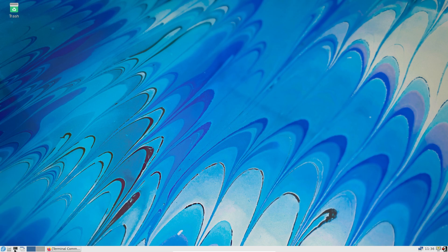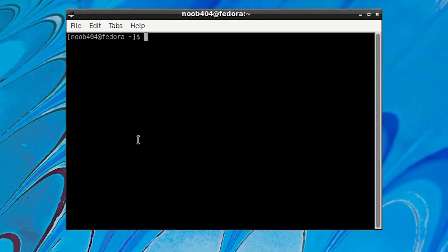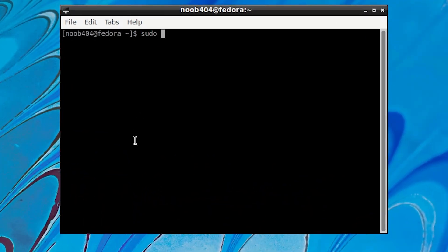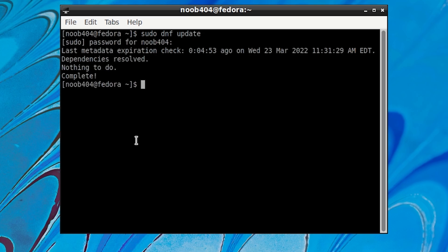Okay. This is very simple. All you have to do is start up the terminal. Type sudo space dnf space update, press enter and then provide your password and then press enter. Now as you can see this says nothing to do, complete. This is because I was using a net installer for installing Fedora onto this virtual machine. So what it does is it gets the latest updates already during the installation. So you won't need to update your system after the installation.